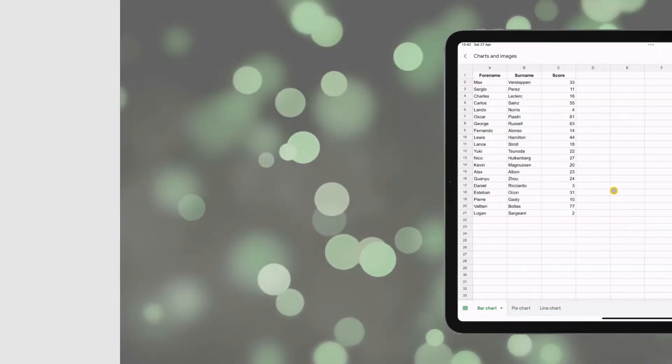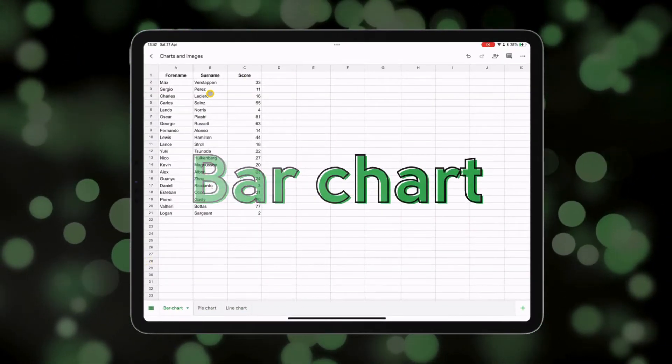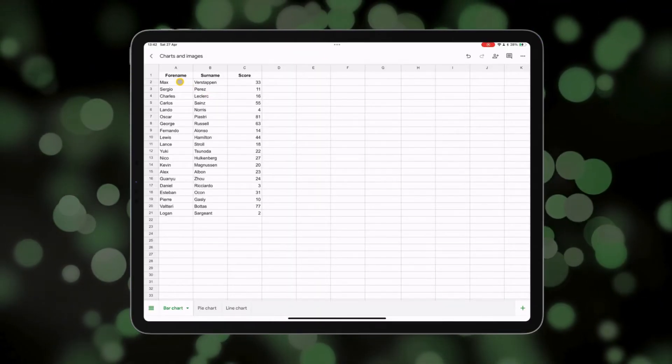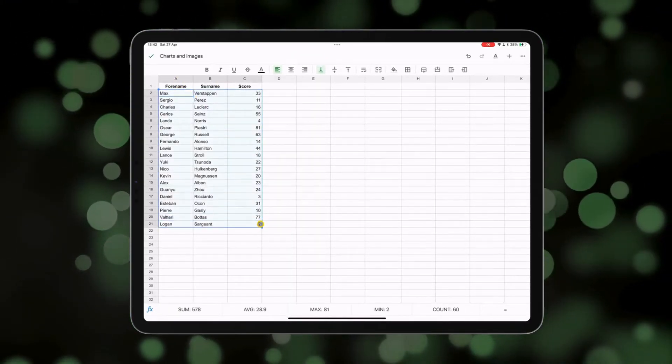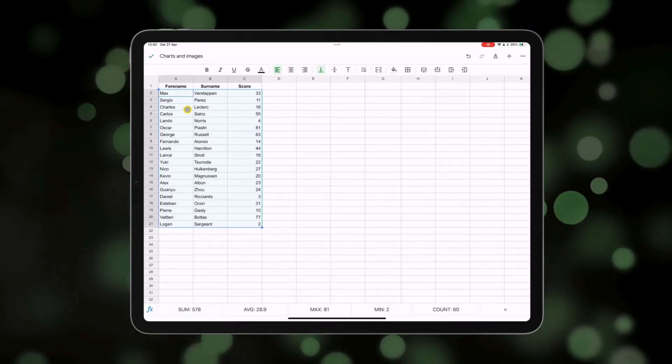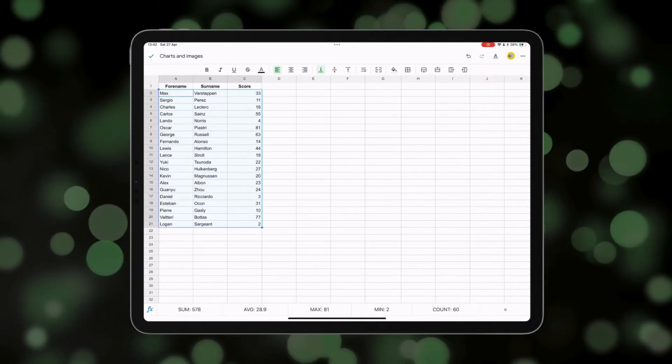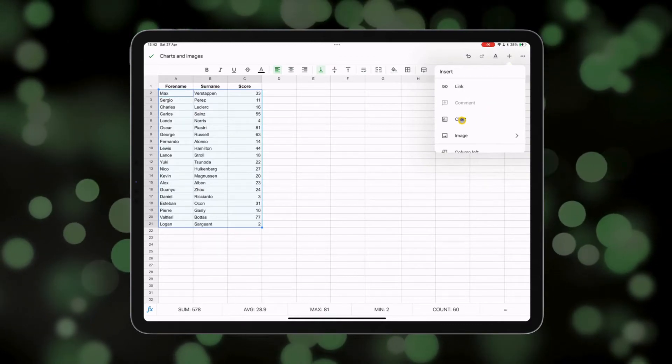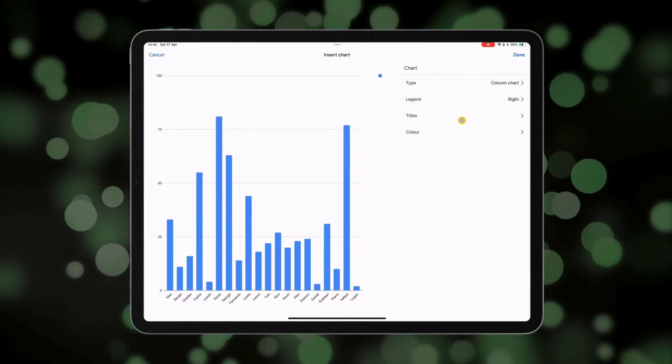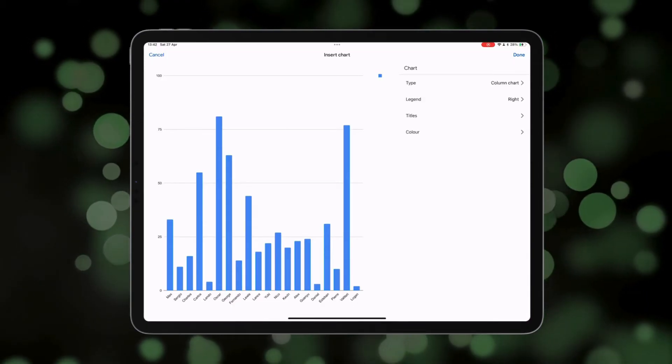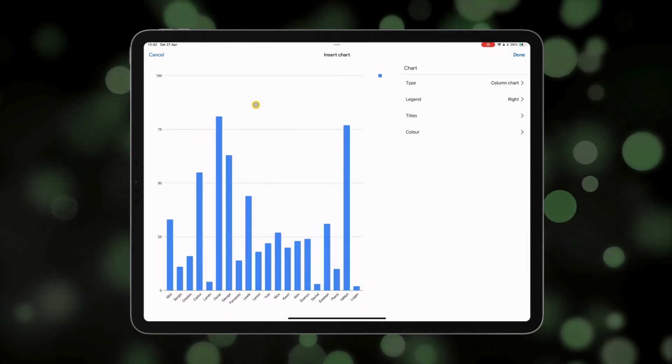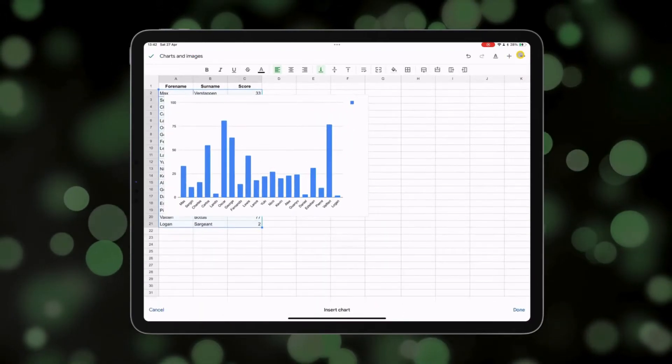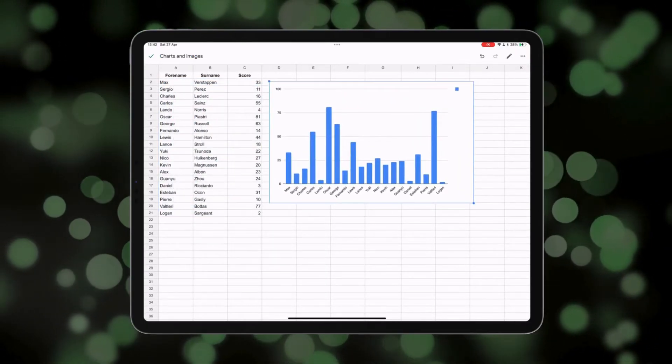So the first type of chart we're going to look at today is a bar chart, and I've got this set of data here that we can use to create our first bar chart. I'm going to select the data that I want to include in the bar chart, including the names and the scores. If I go up here to the plus button, tap on charts, and you will see that it automatically creates a bar chart for us, including the names along the bottom and the scores. Press done, and that's now inserted into our sheet.